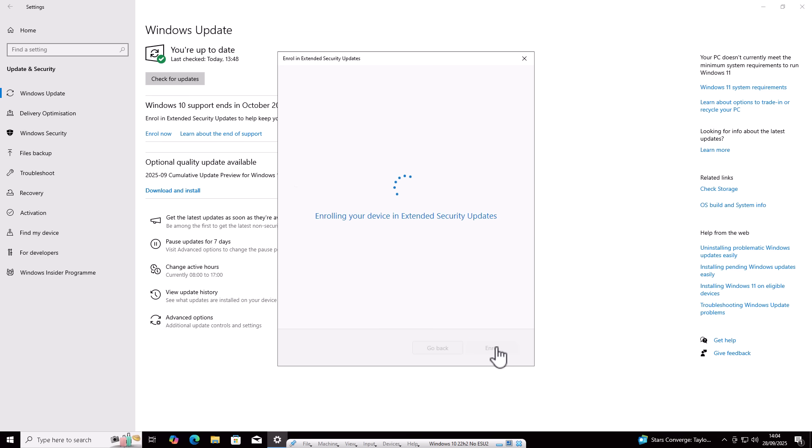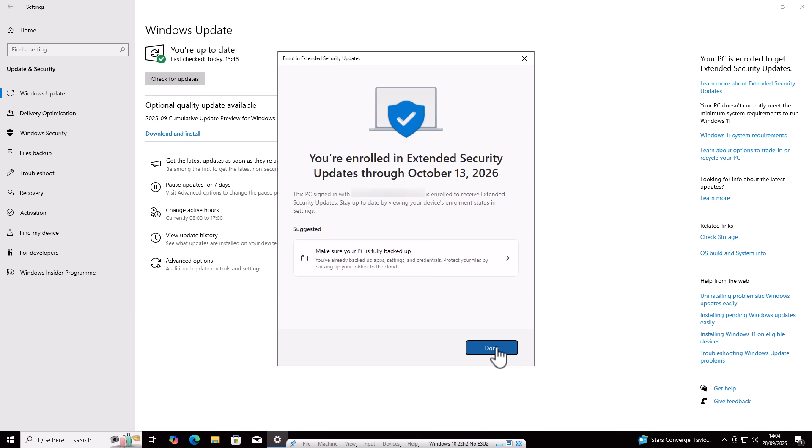And there you go. It's enrolling the device in extended security updates. And there you go. It's now confirmed. You're enrolled in extended security updates through October 13, 2026.